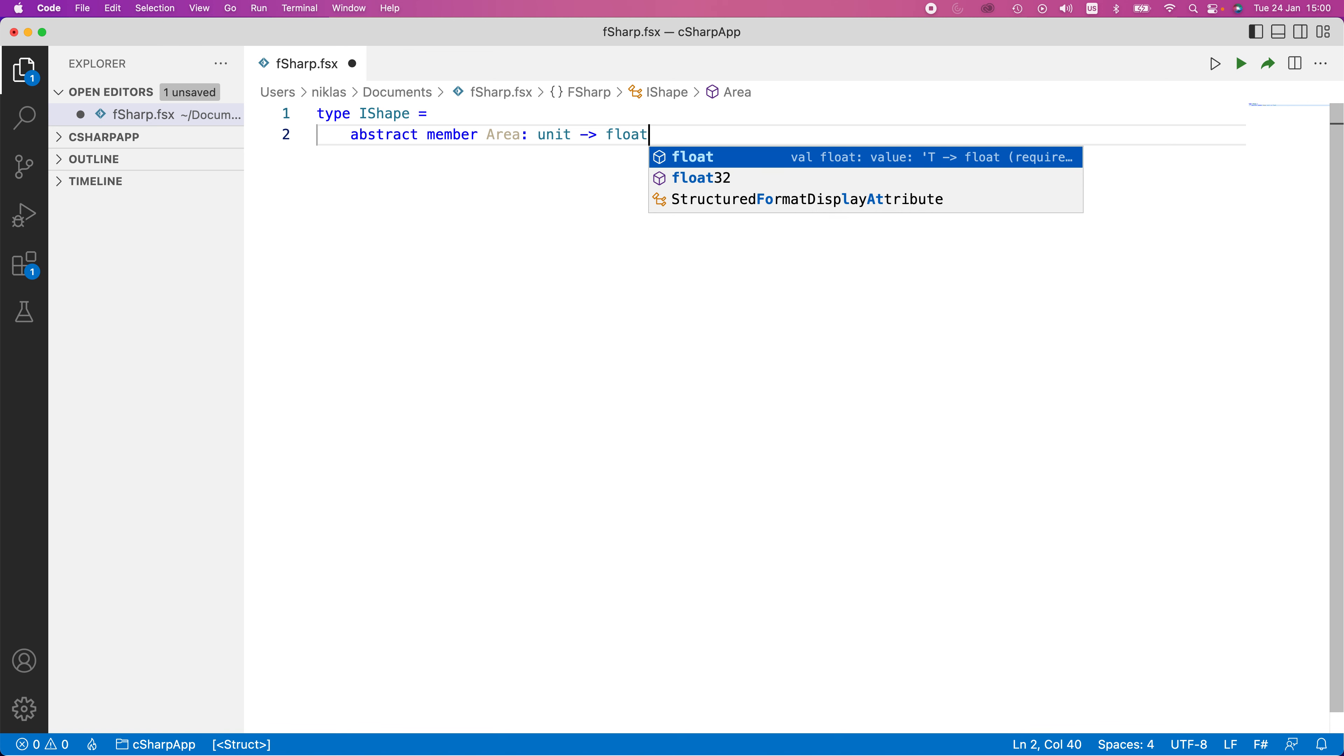The idea behind this is that for all shapes, we should be able to calculate the area of that shape. So we can have a common interface across all shapes that tells us area should be something we implement. It doesn't require an input parameter because if we have an instance of a particular shape, that should already have the specifics of that shape.